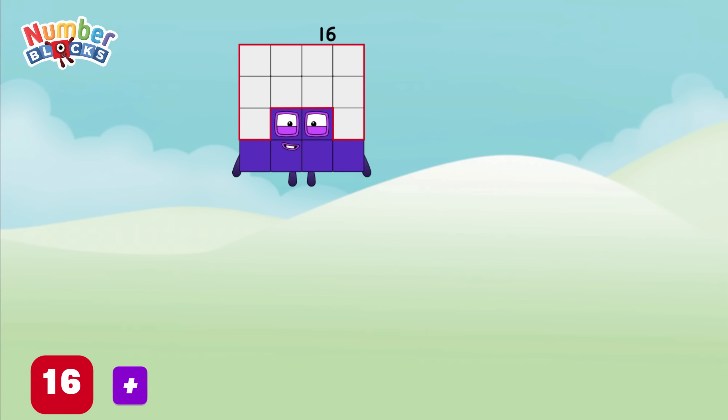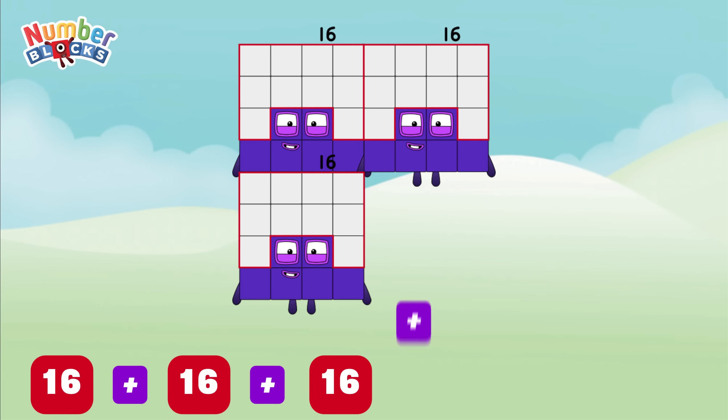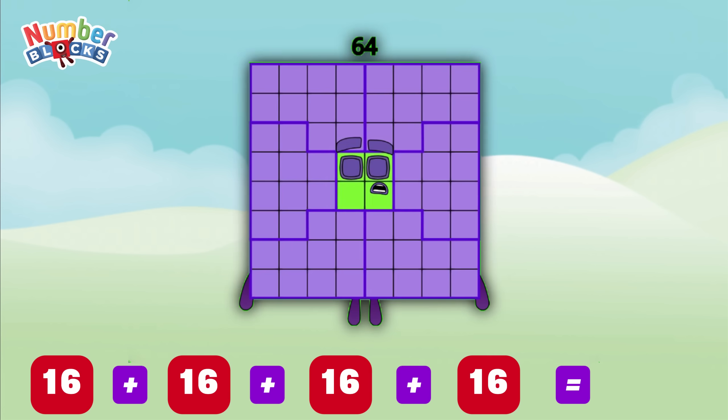16 plus 16 plus 16 plus 16 is equals to 64!